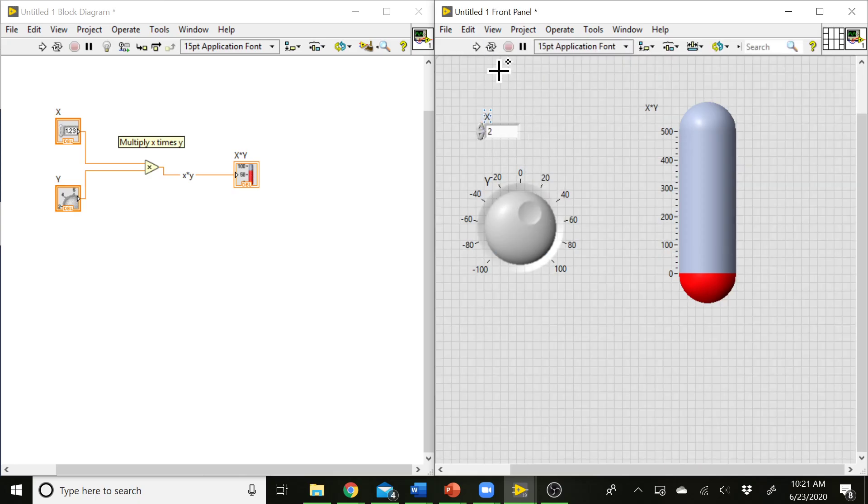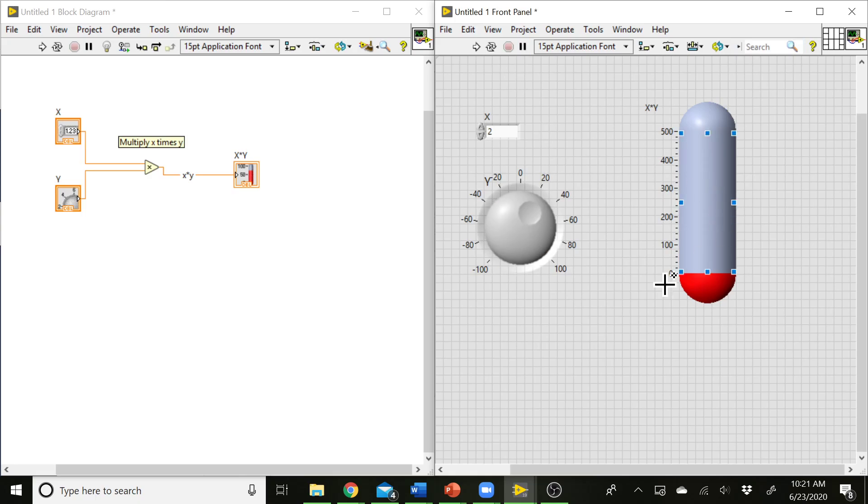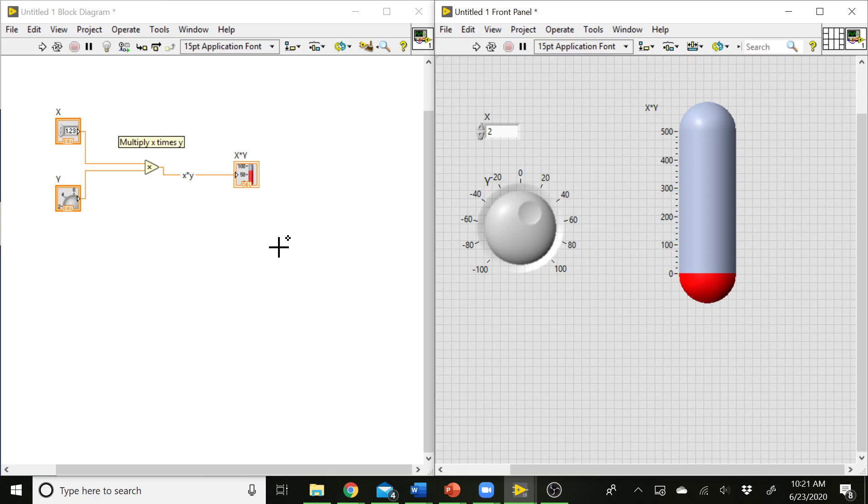All right, so that's some of the different options that we have there. One of the other things that we could do here is it would be really cool if this would update in real time, right? So the way we would do that is we'd want our VI to be continuously running, so it's always reading the value off of the front panel, doing that multiplication operation, and then displaying the result to a user. So the way we would implement that is to have a while loop running. So the VI is always running until we tell it to stop, and it's always updating those values.